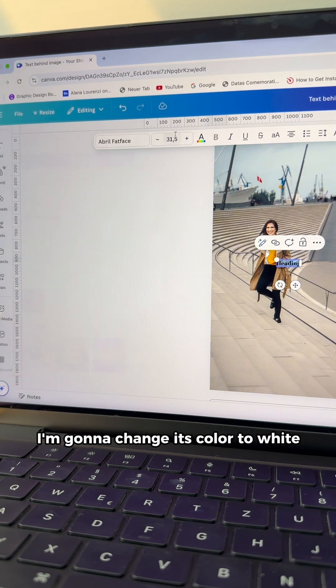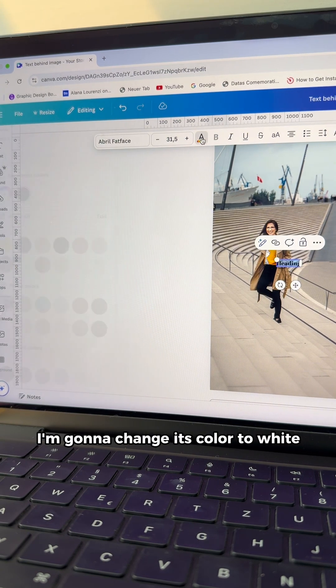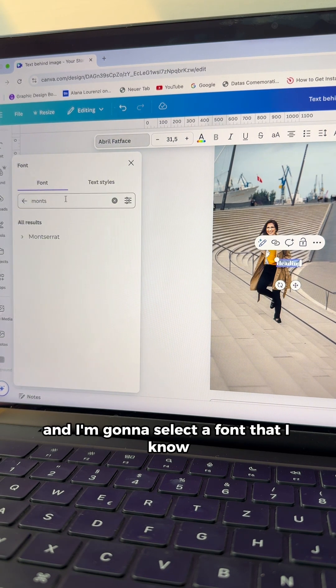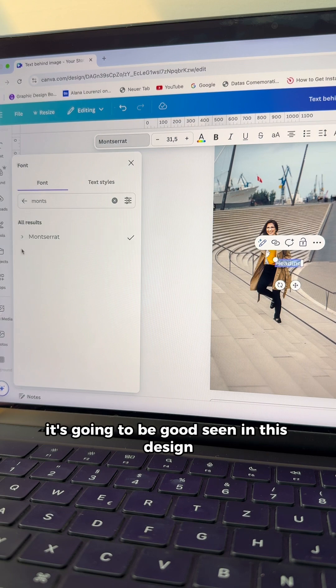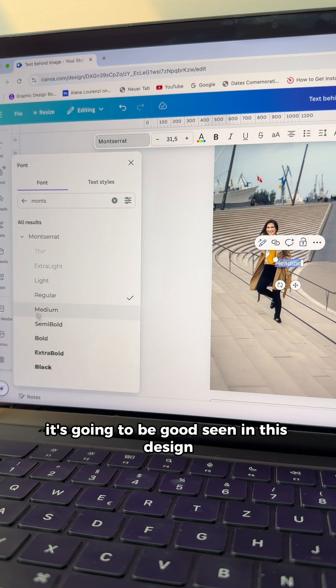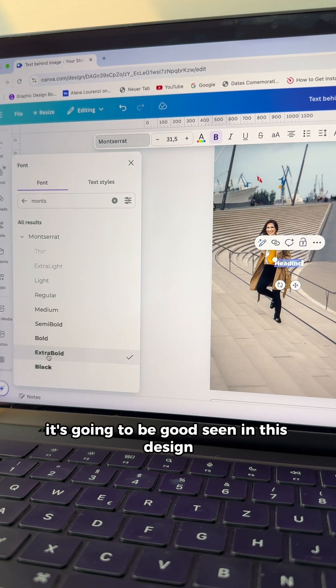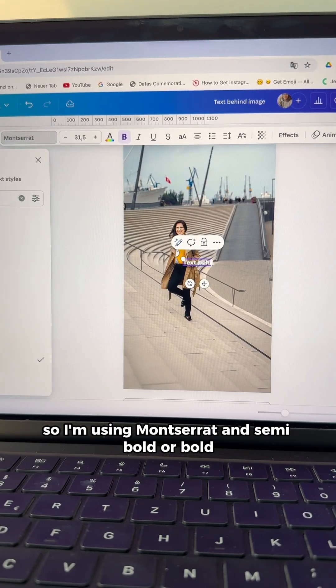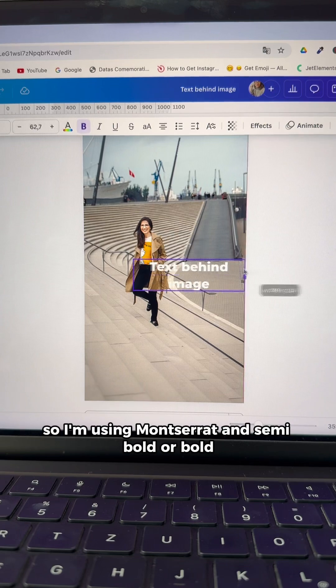Here I'm going to change its color to white and I'm going to select a font that I know is going to look good in this design. So I'm using Montserrat and Semibold or Bold.